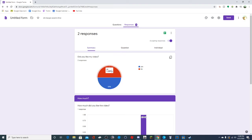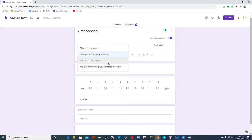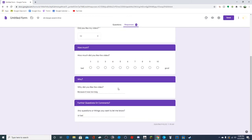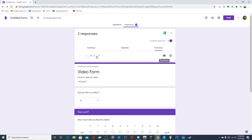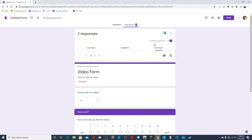Here for the multiple choice or dropdown, it will show answers using a pie chart. You can go to individual questions to see how they responded. You can also look at individual responses to see how each specific person responded.